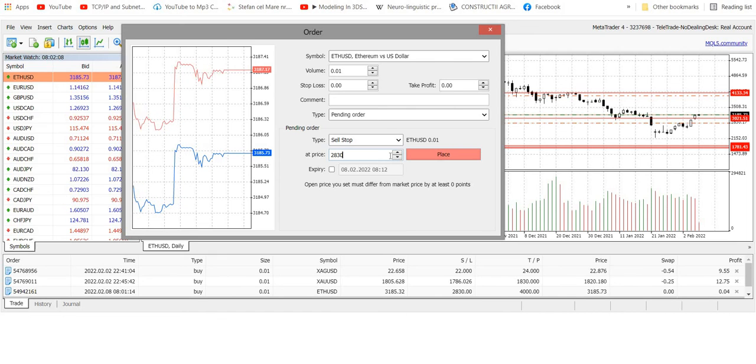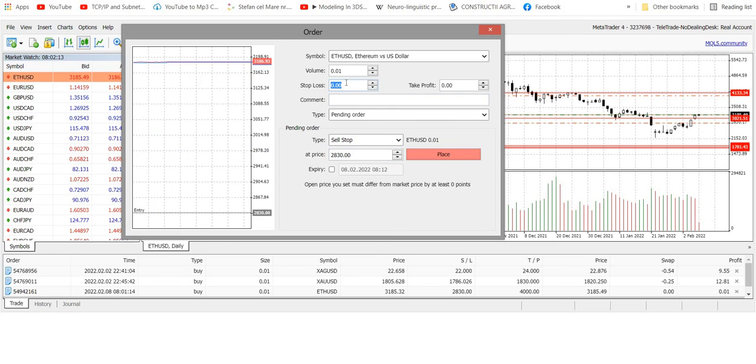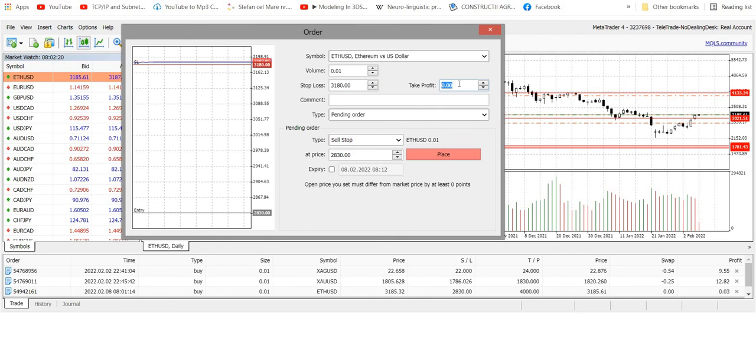The stop loss would be around 80, and take profit would be around 2,050.